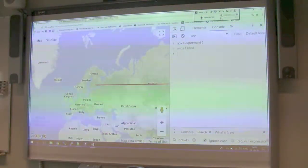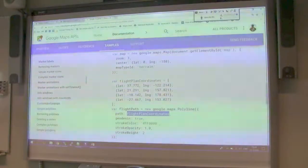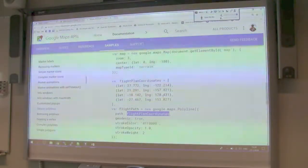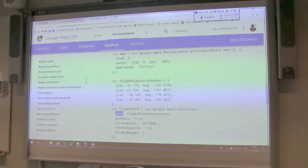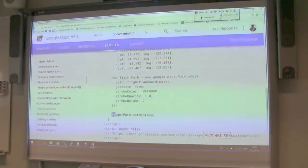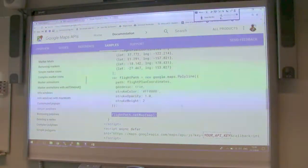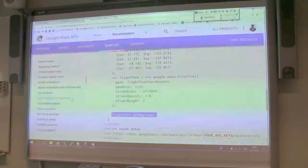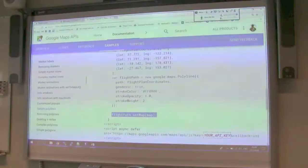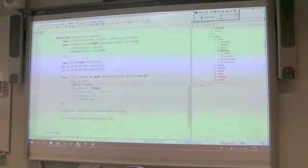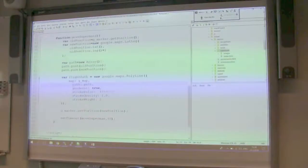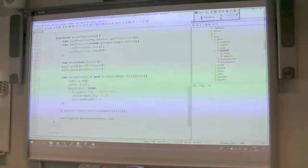Looking at the simple polylines example — here the map is not there in the constructor, but the flight path is set to the map later. So you can do things in many different ways. There's a suggestion: can you drag the marker? Yes. So let's do that now — I want to find out where he is when I press a button, and also let's make him draggable.